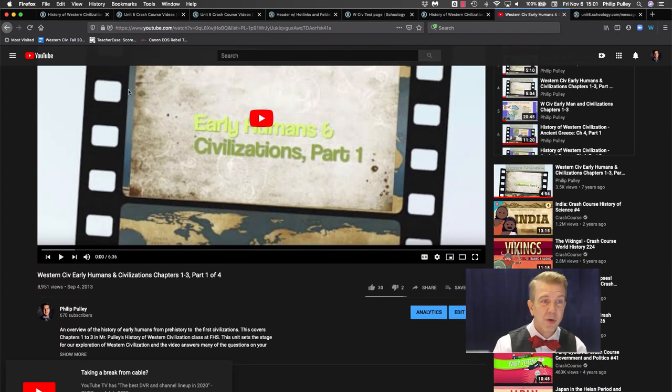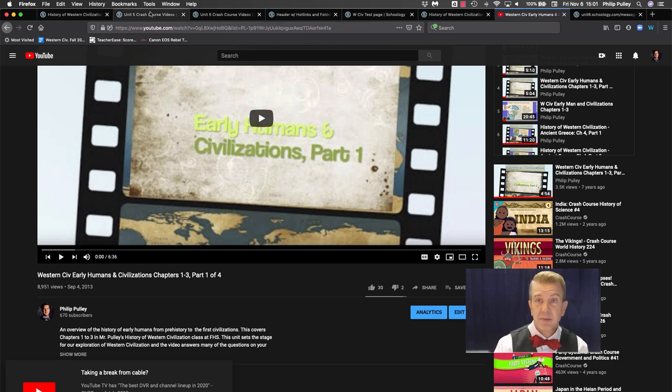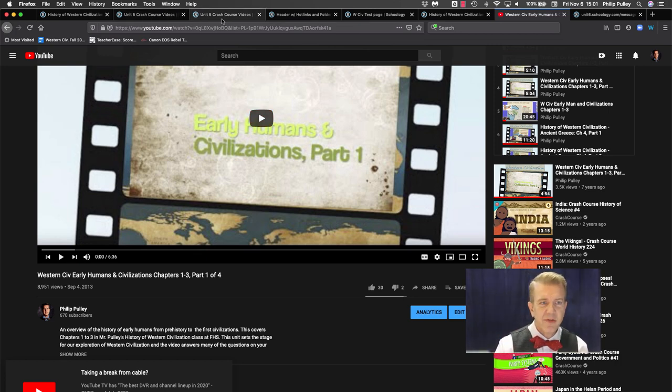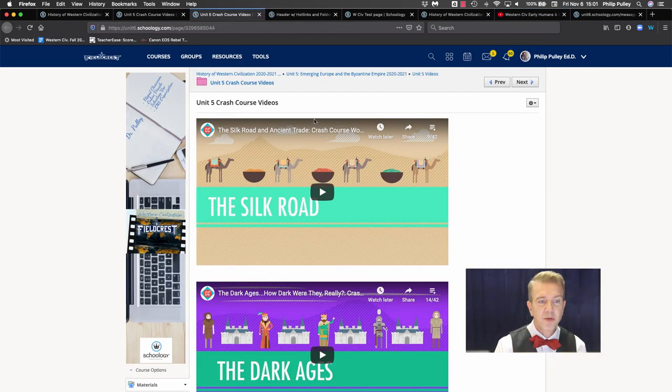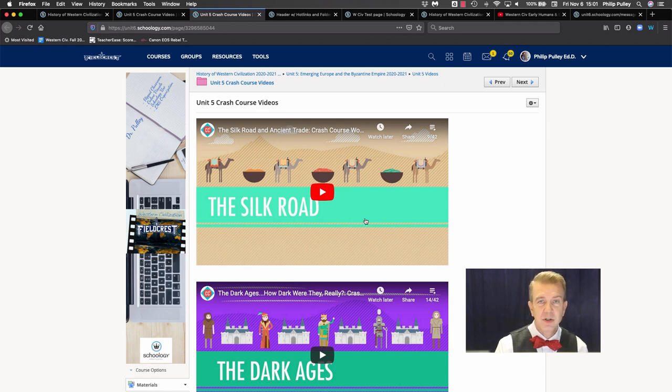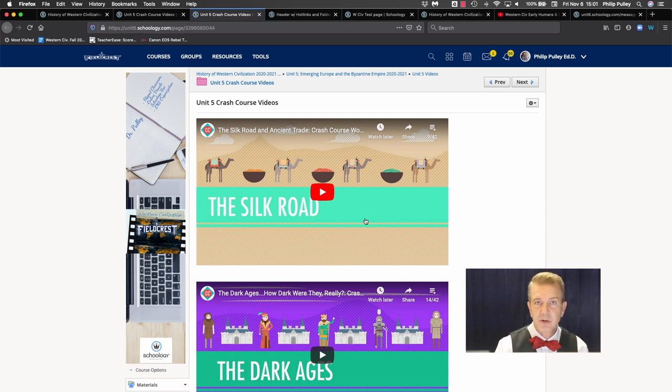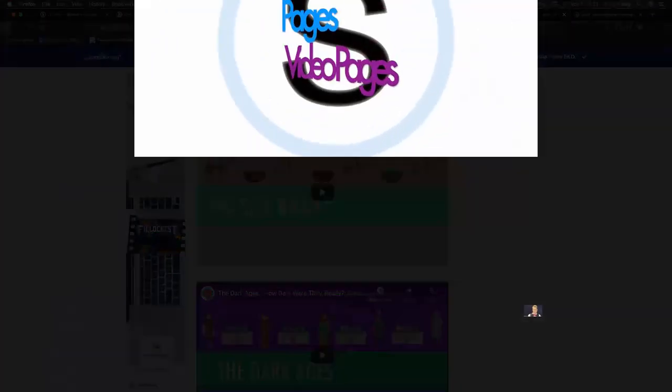So hey, it's a motto of mine: keep them in Schoology. It's a way to visualize your course by making your videos on a page in Schoology, embedding it and keeping kids there. For Got A Minute for Schoology, I'm Dr. Phil Pulley.